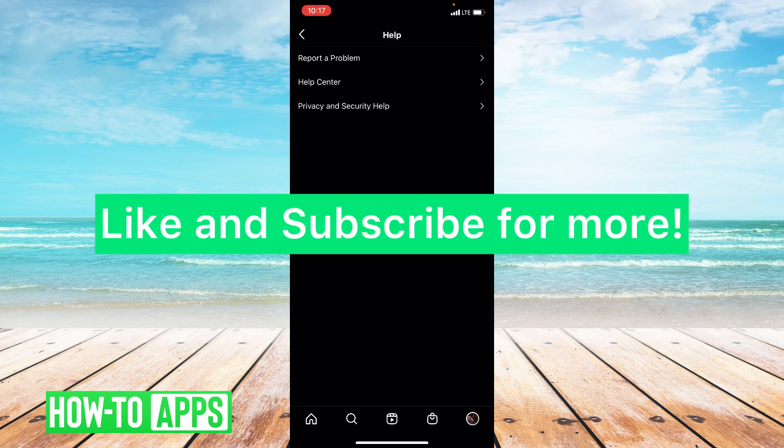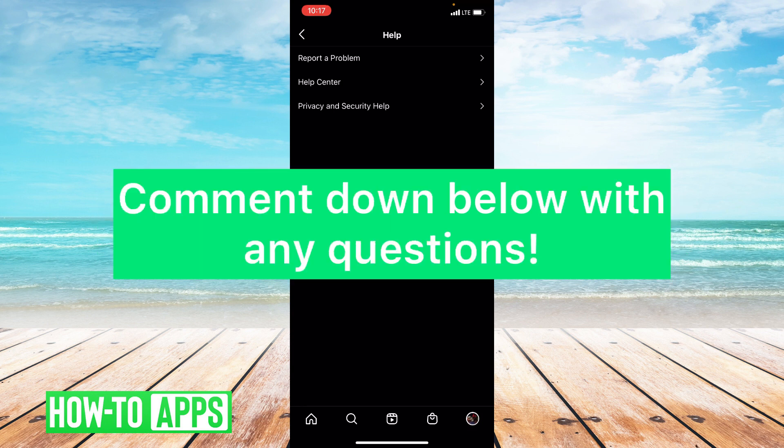If this video helped you guys, please like and subscribe to this channel. If you have any questions or concerns about this video, please leave them in the comment section below. Thanks so much for watching. Bye guys!